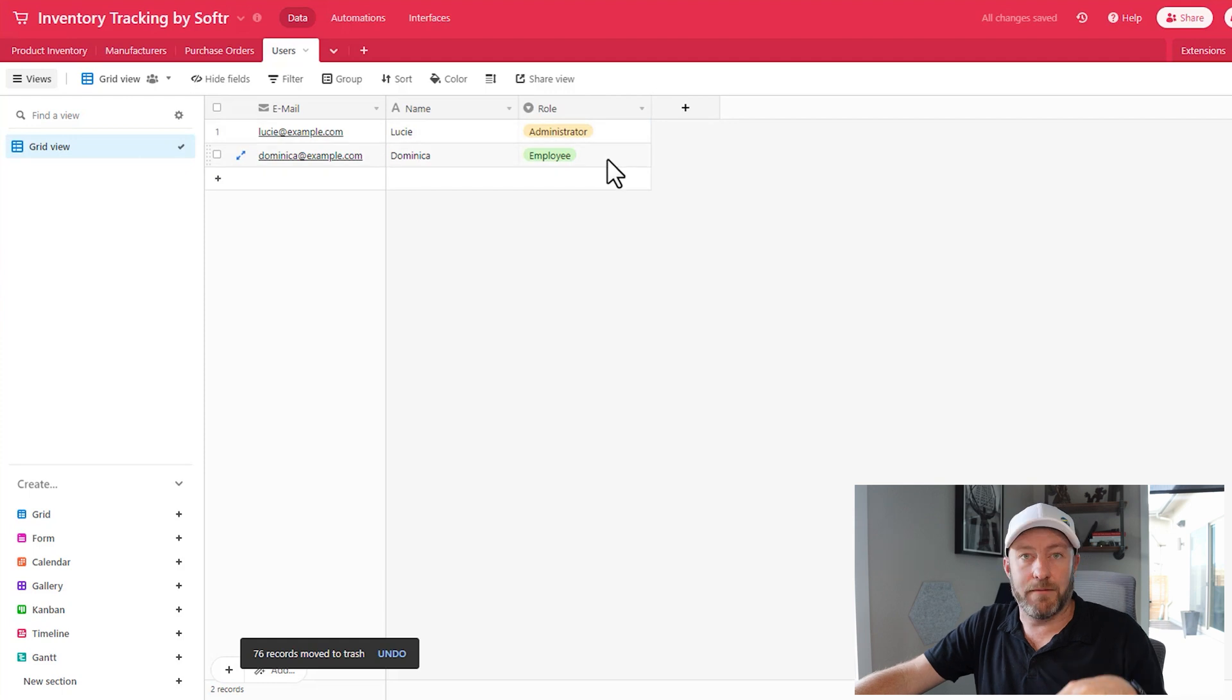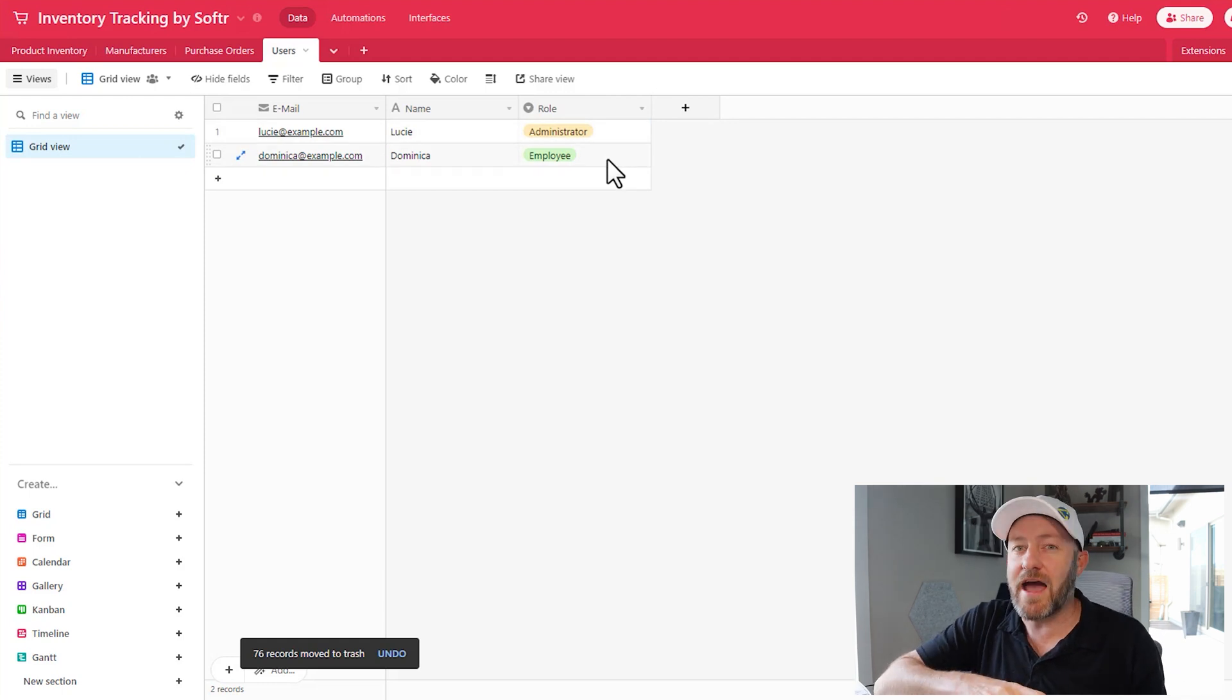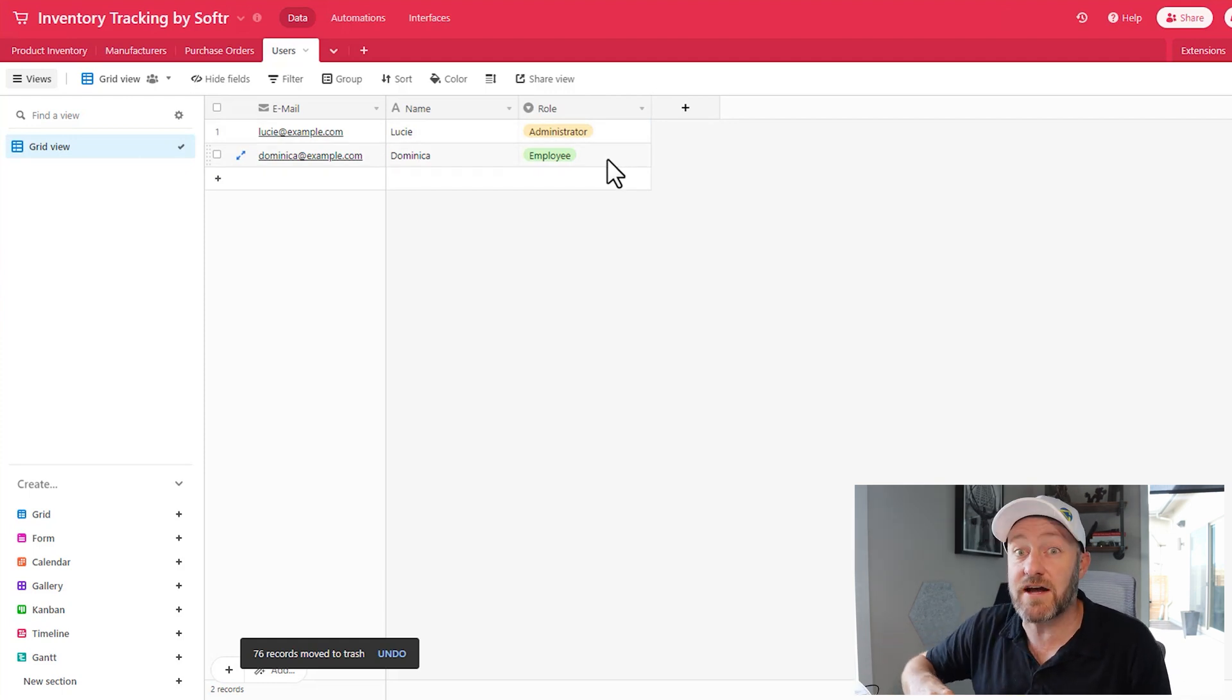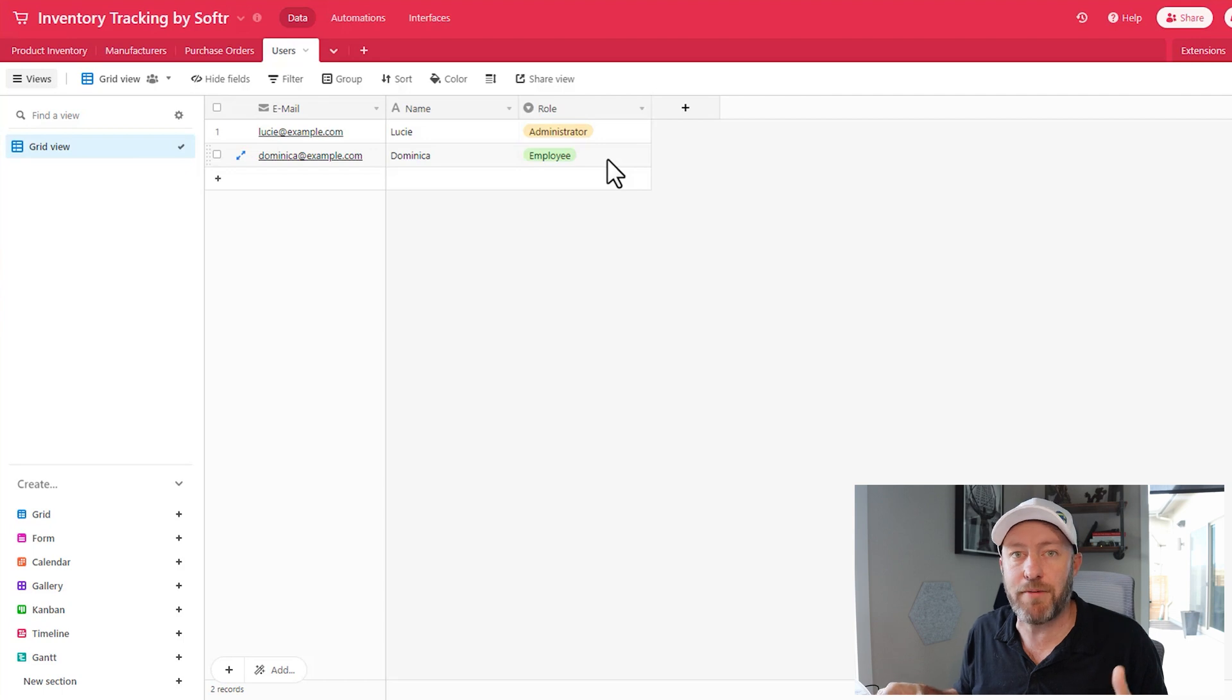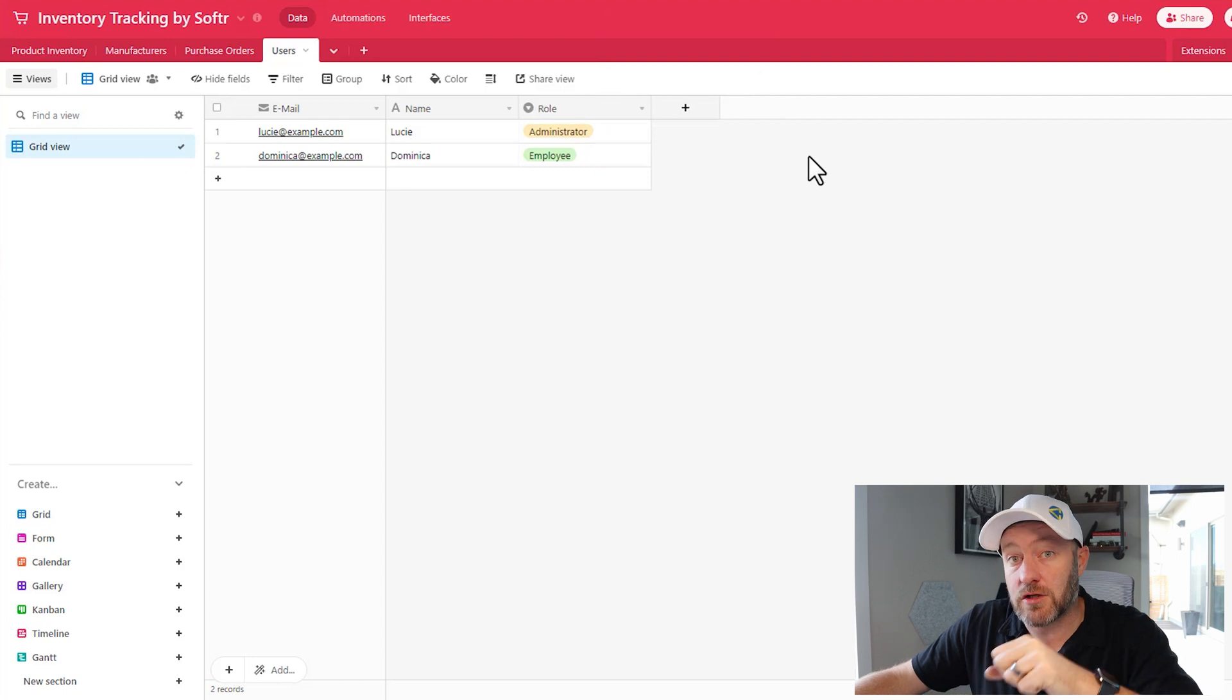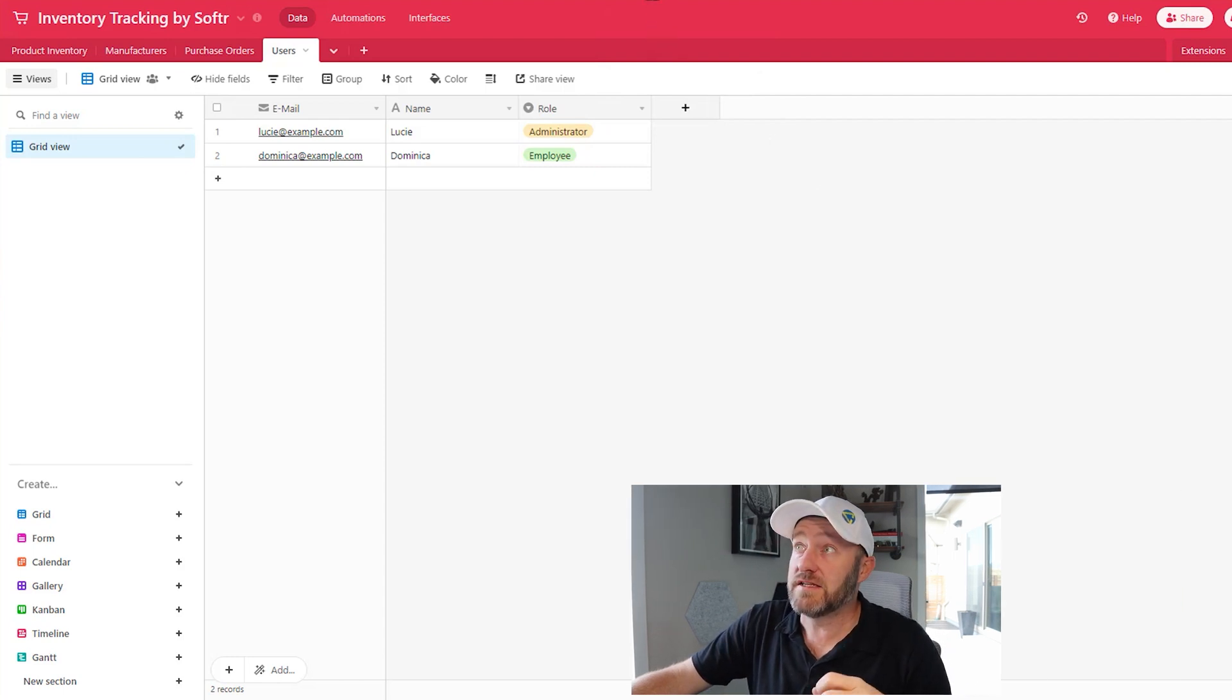Also note that Softr has already baked in roles for folks here, administrators and employees. I presume are going to have different permissions inside of the actual Softr app, which is exactly what we want for a scenario like this. Now that we're all set up here and we've taken a look at what our database structure is, let's pop back into Softr.